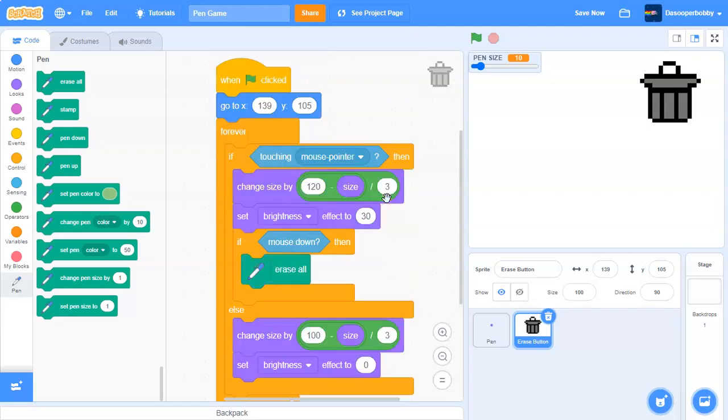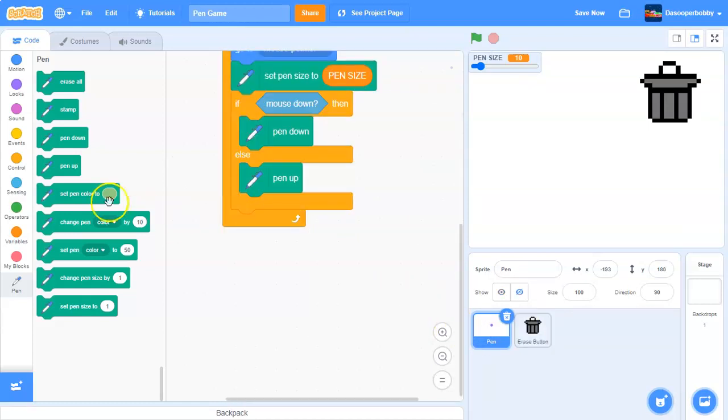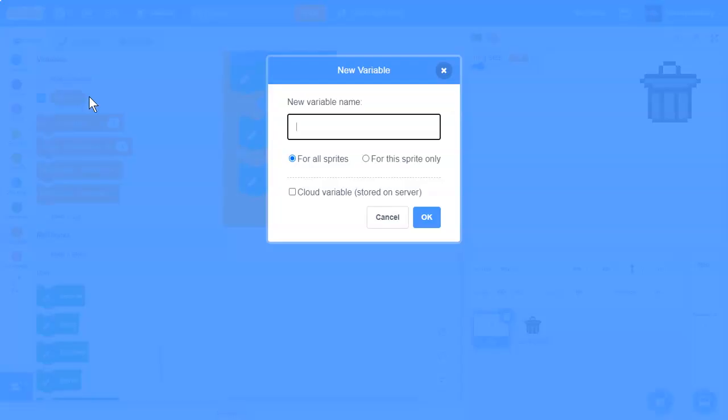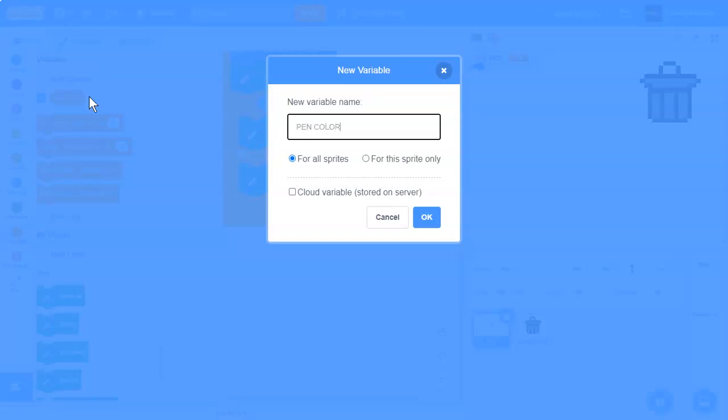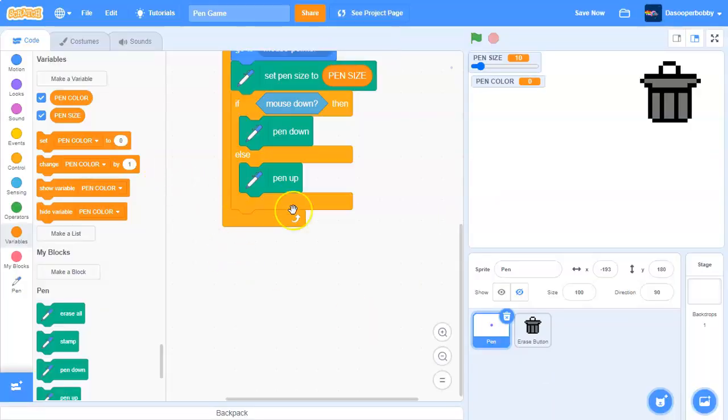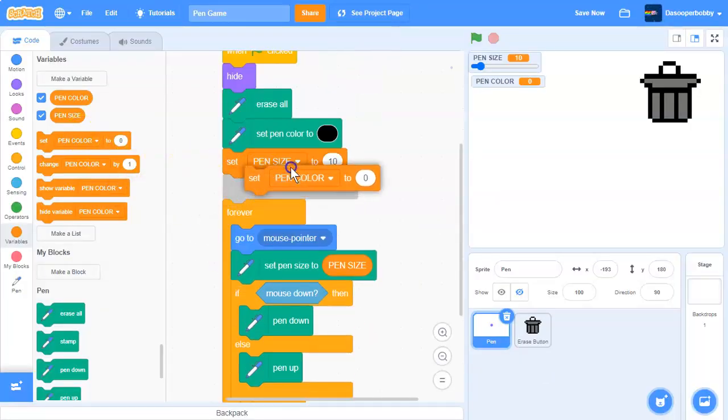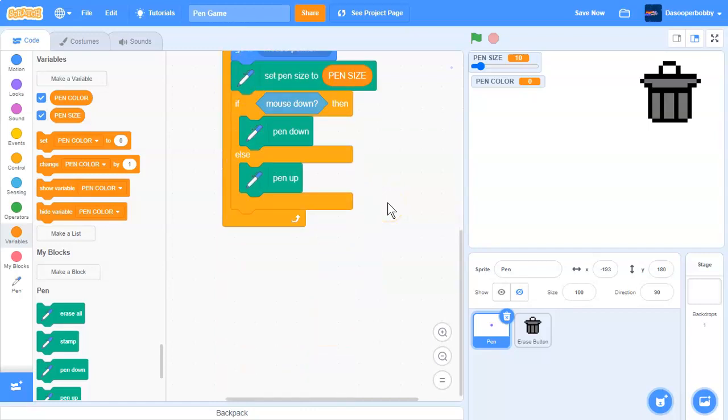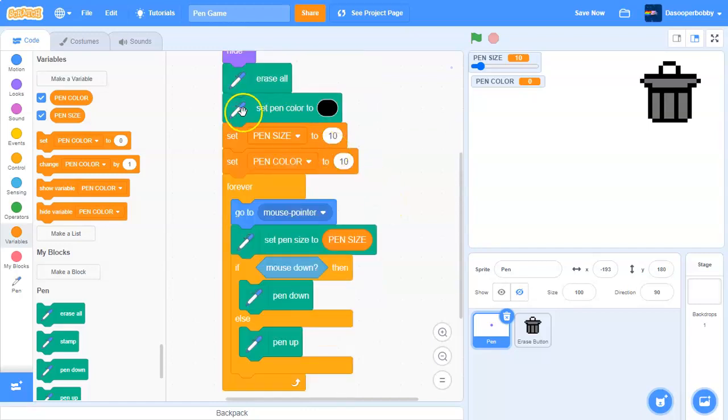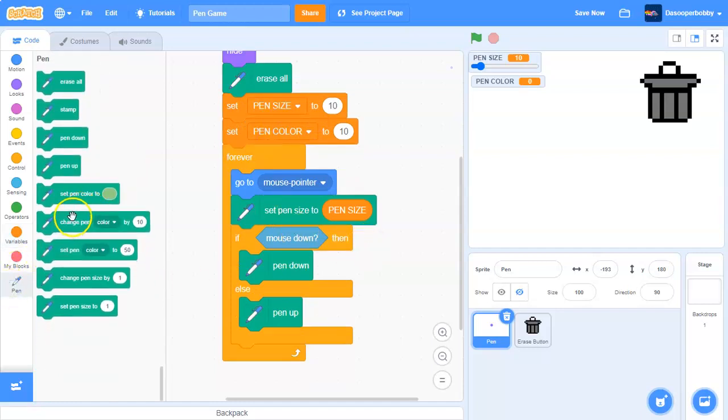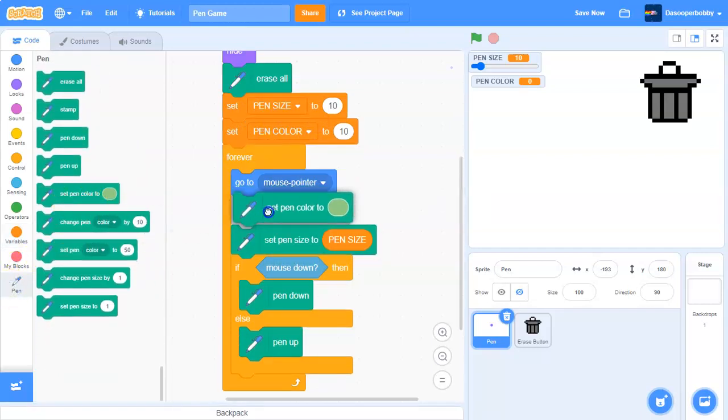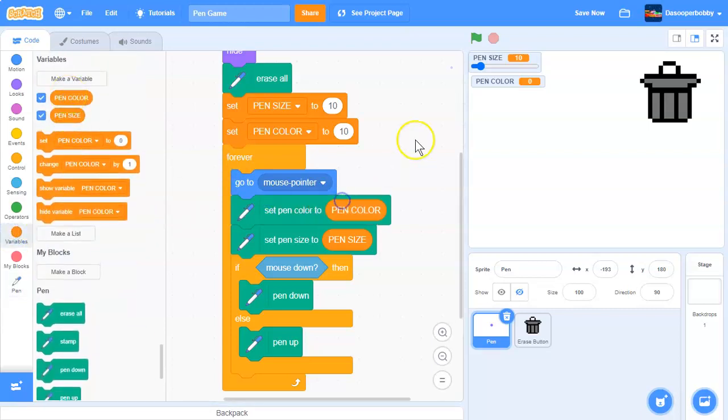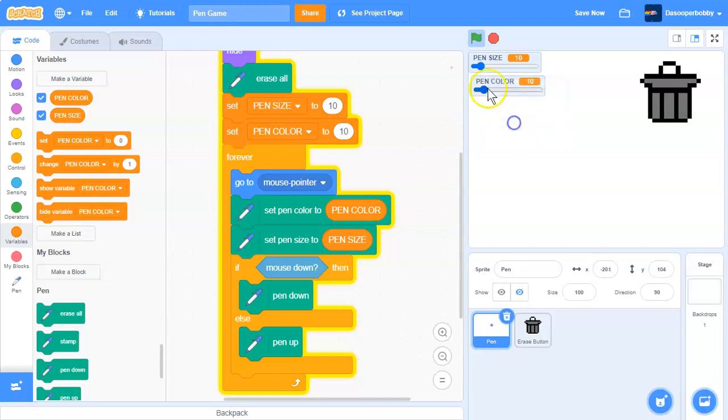So now what if we want color? For color we will do basically the same thing. Let's make a new variable and let's call it pen color. So we are going to set pen color to let's say 10 for now.